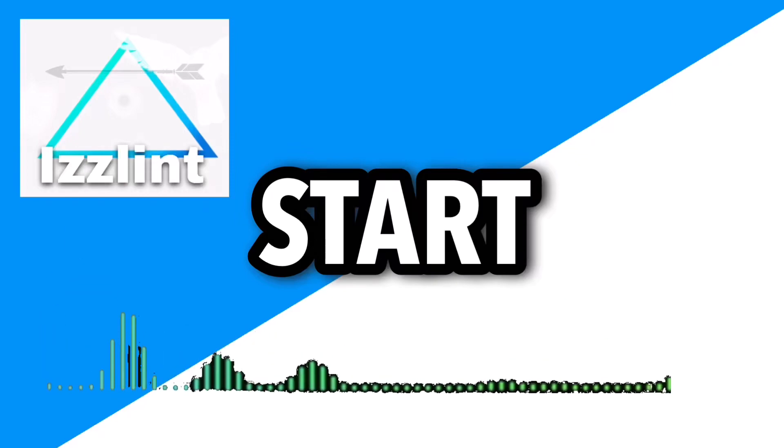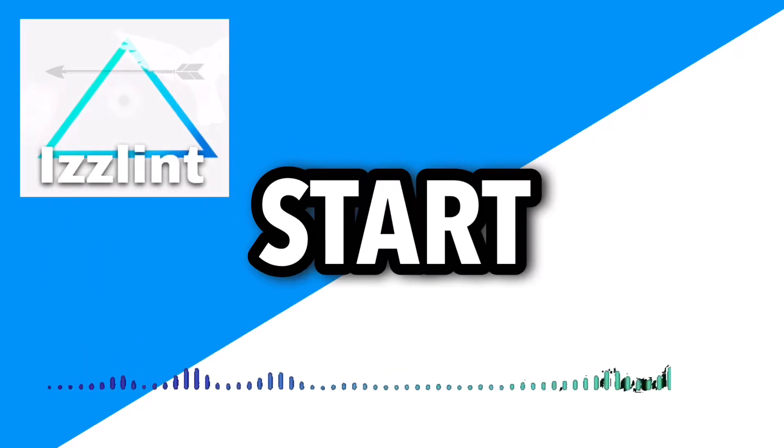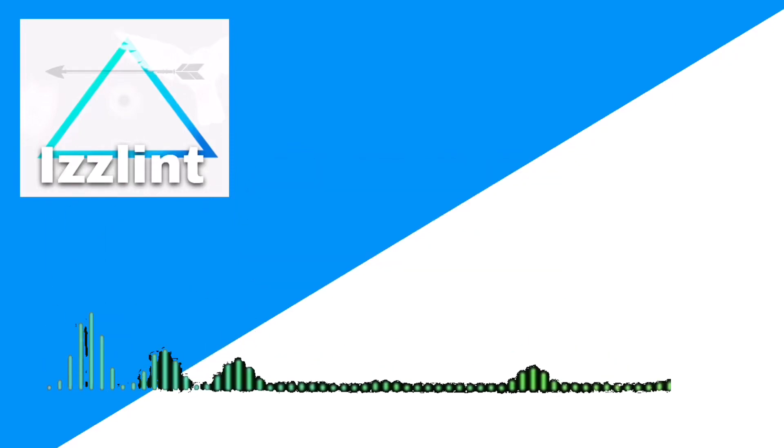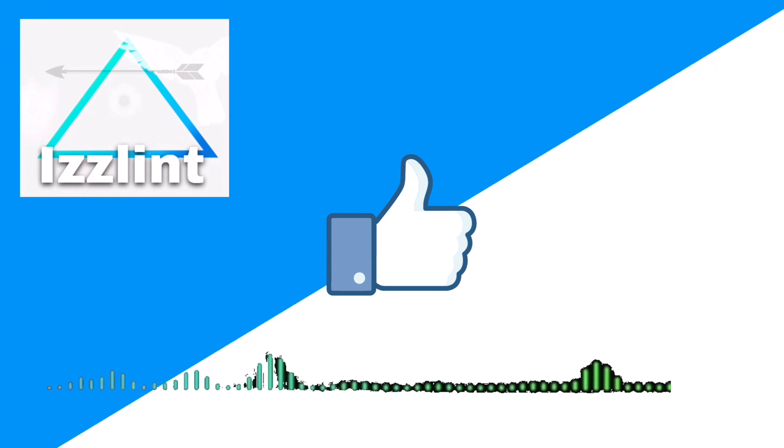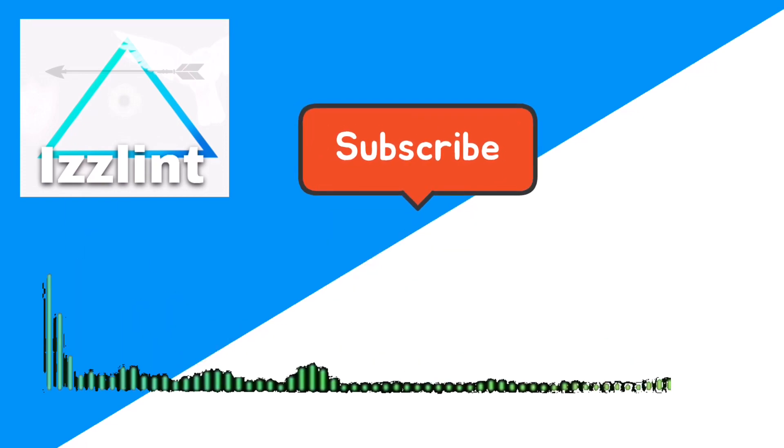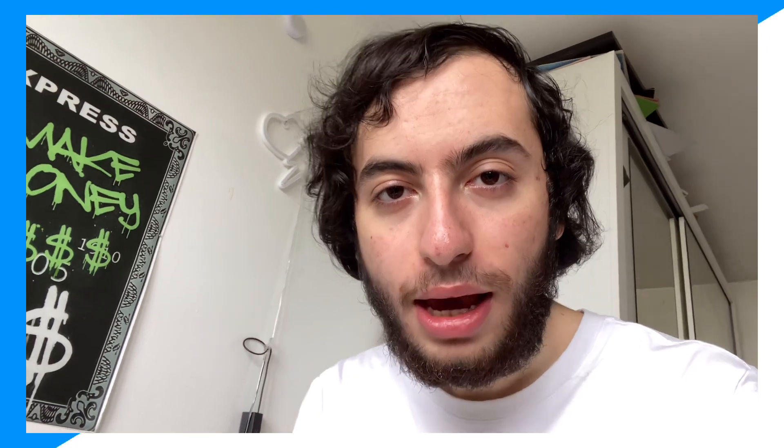Before this video starts, if this guide helps you out in any way, shape or form, like and subscribe. Also, comment down below if you have any questions. Let's begin. Hey everyone, welcome back to the channel. Today I'm going to show you guys how to get Snapchat unblocked on a Chromebook.